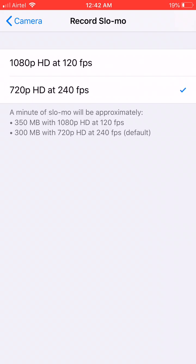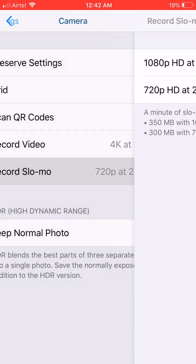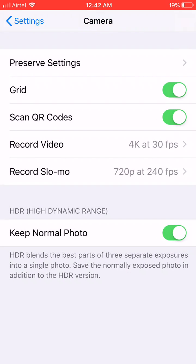This is regarding slow-mo. For me I prefer 240fps at 720p. This also consumes about 300MB per minute.